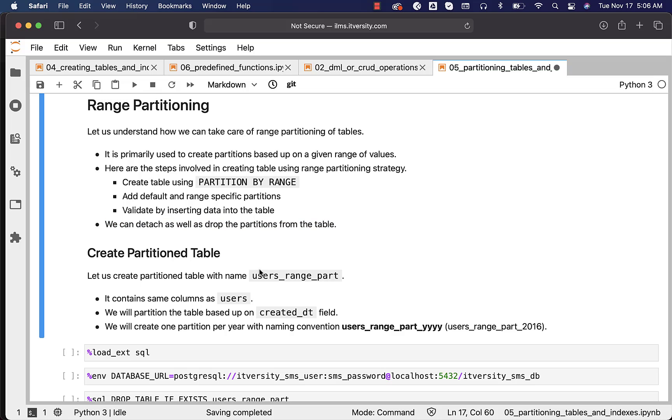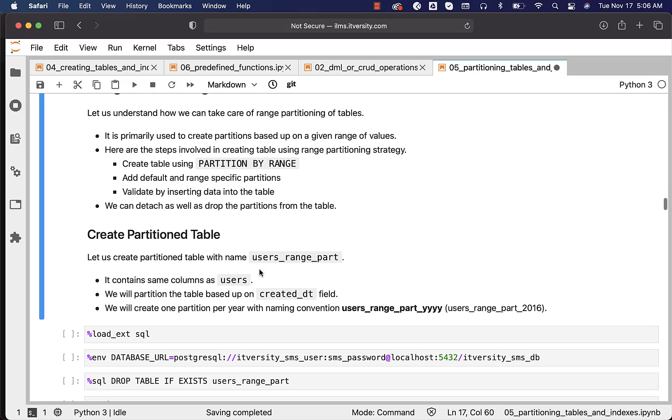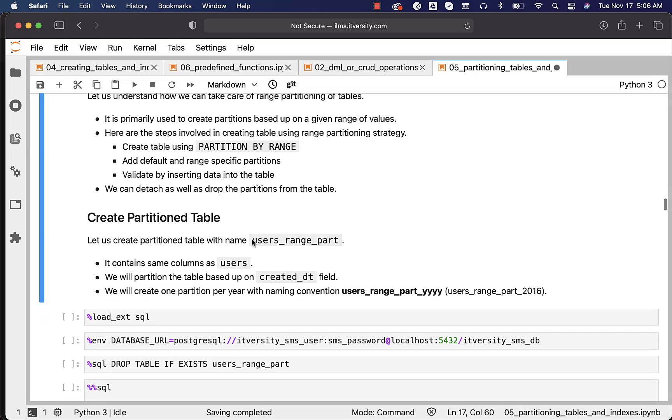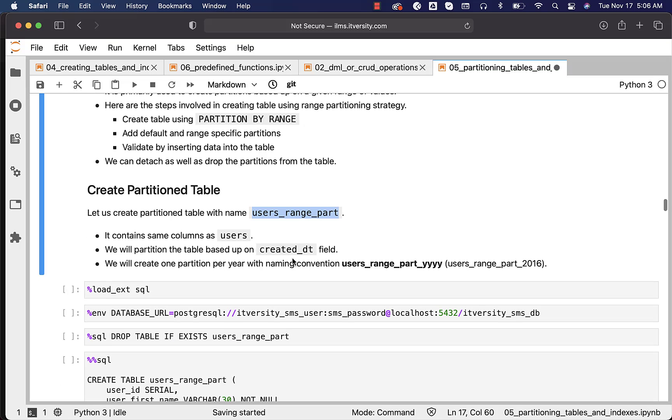Let us understand how to create the partition table using the range partitioning strategy. We will be using the name users_range_part for this table. It contains same columns as users. We will partition the table based upon created_date field.